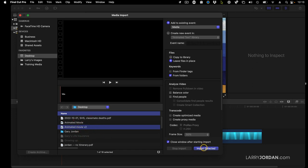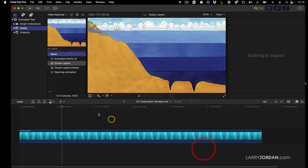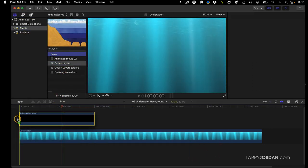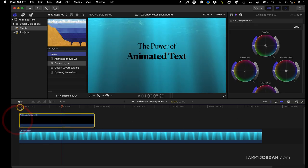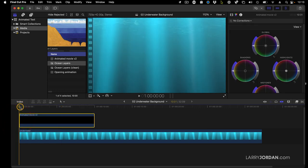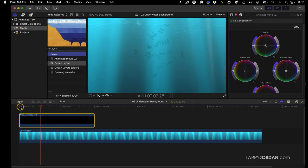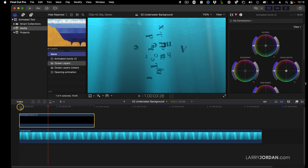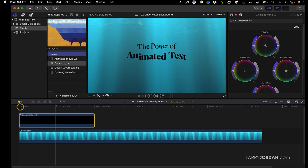We're going to Animated Movie V2, and we'll grab that movie, drag it on top here of just some underwater footage, and look at this. Ta-da! Animated.